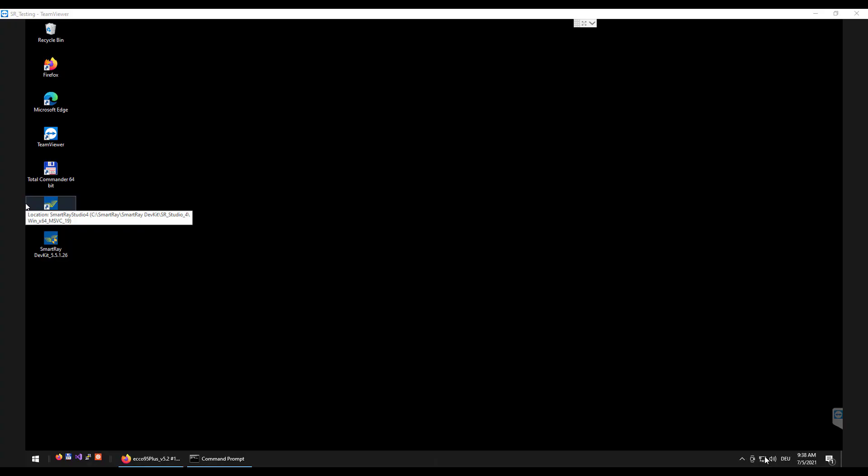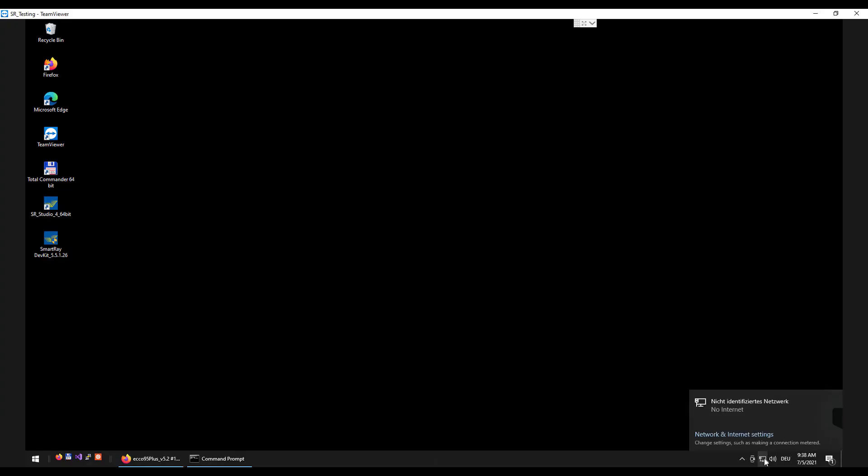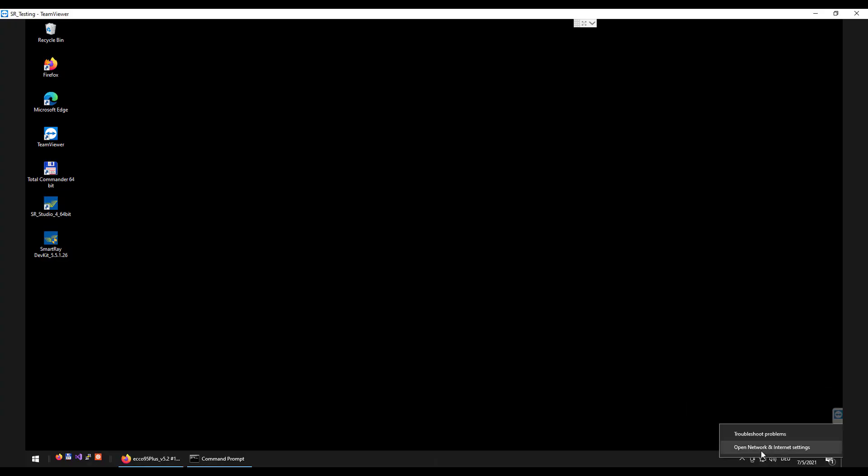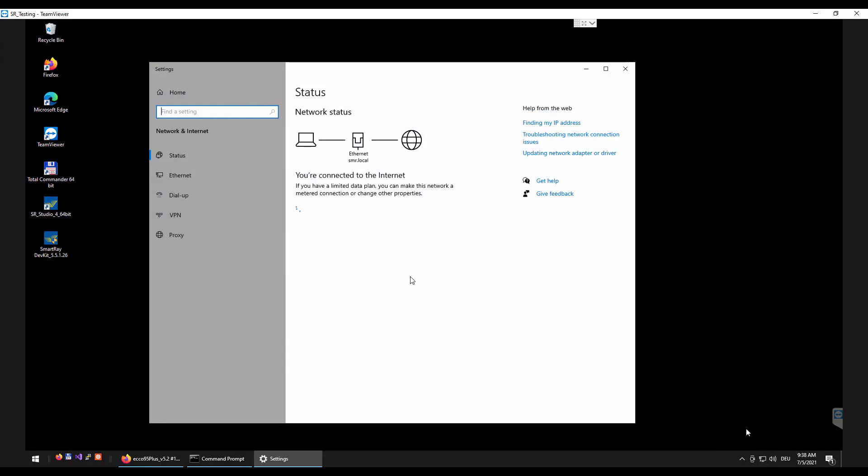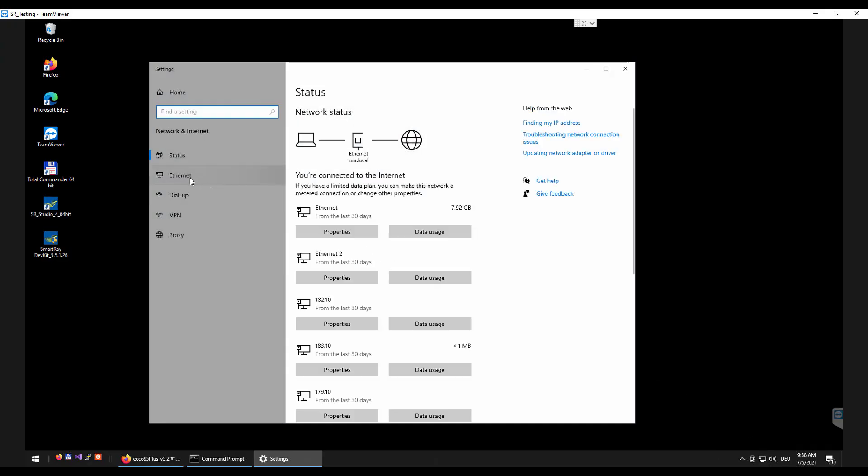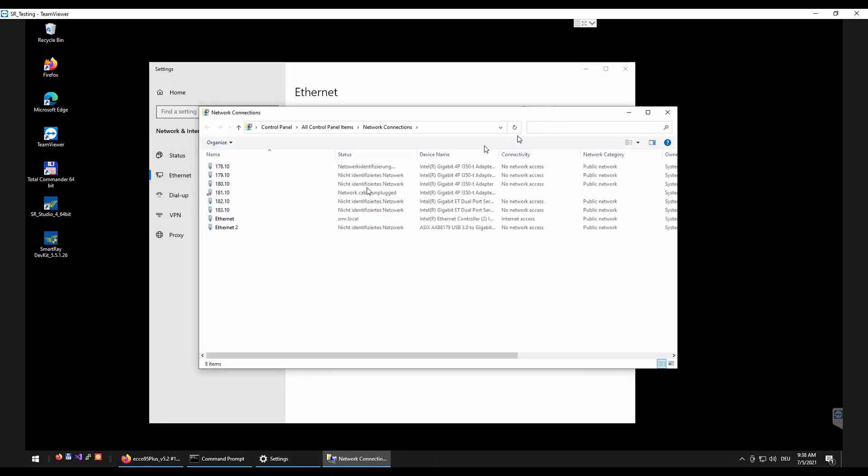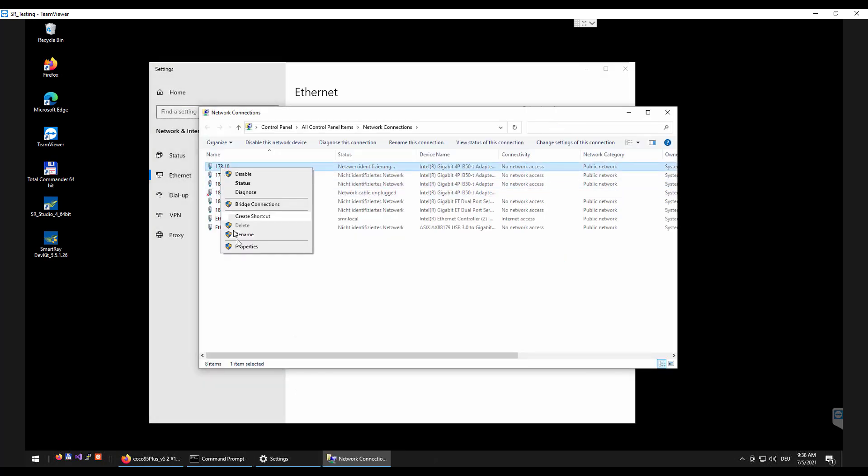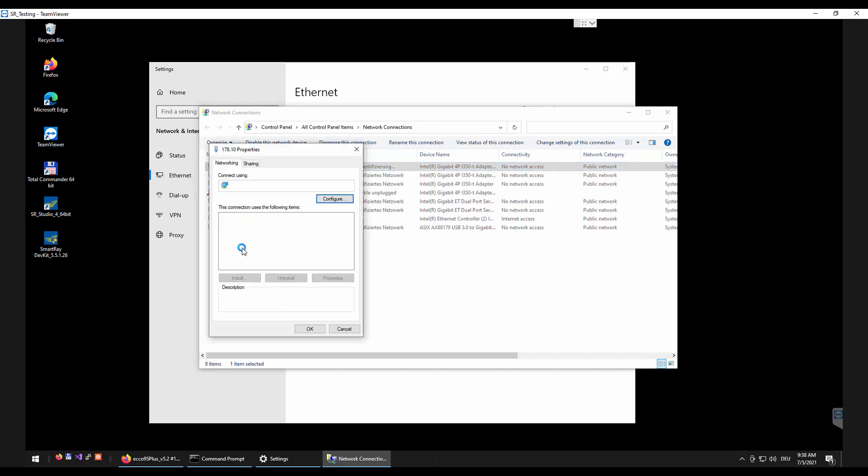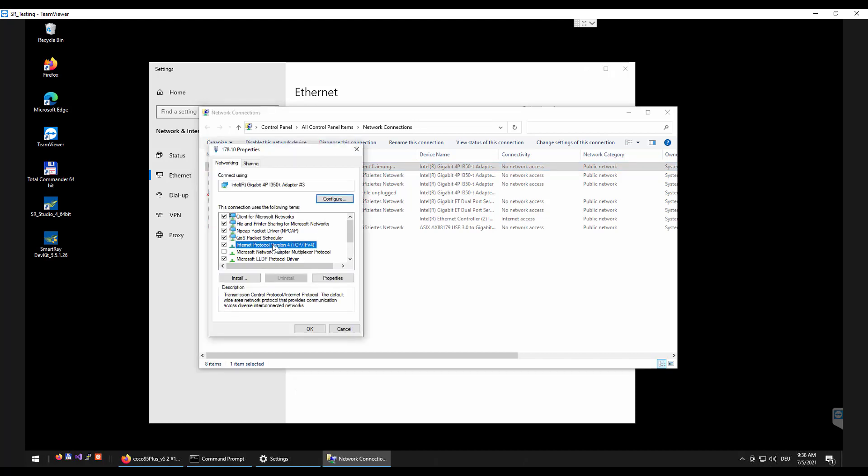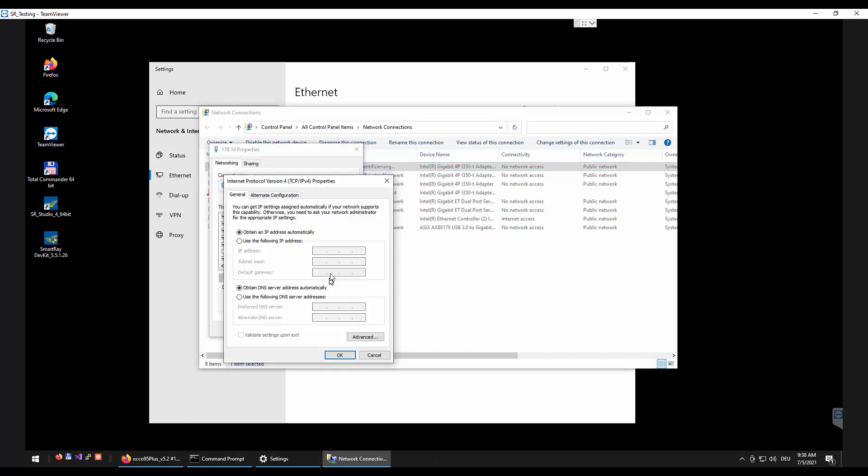On delivery our sensors have the default IP address 192.168.178.200. For this reason I now manually assign a static IP address to the network interface 192.168.178.10.